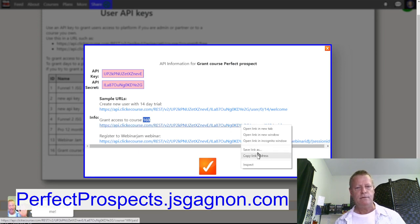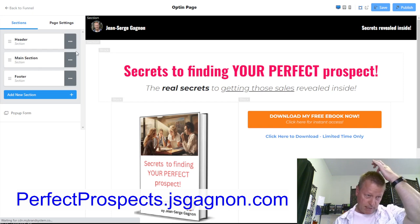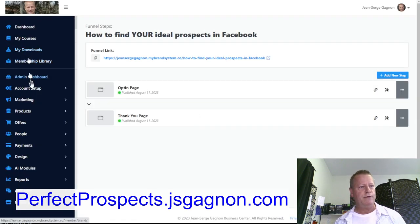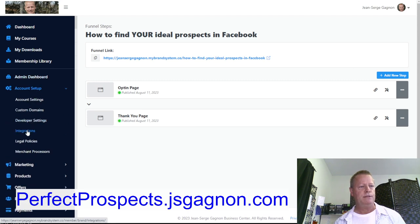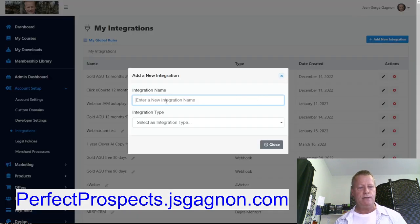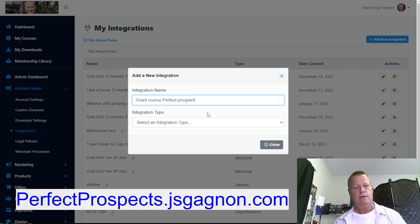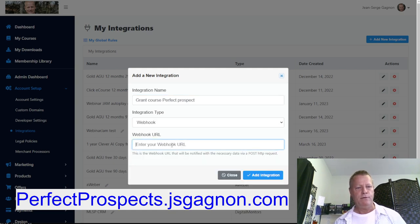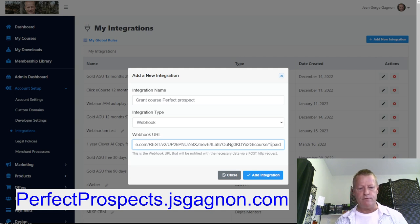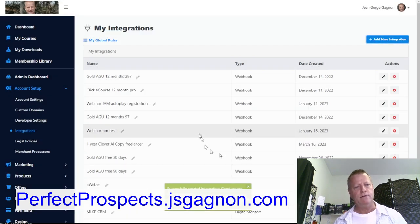I go back to my Business Center account, into the Integrations under Account Setup, and create a new integration with that webhook link for Course 188. I call it 'Grant Course — Perfect Prospect,' set the integration type as a webhook, paste the URL with course 188, and click Add Integration. That works perfectly.